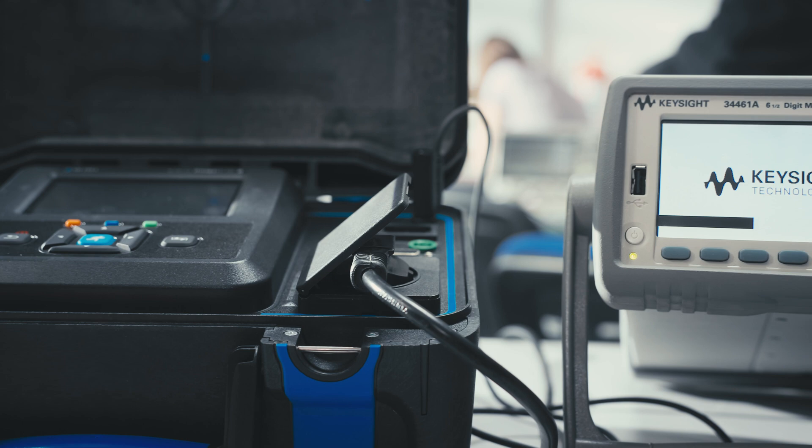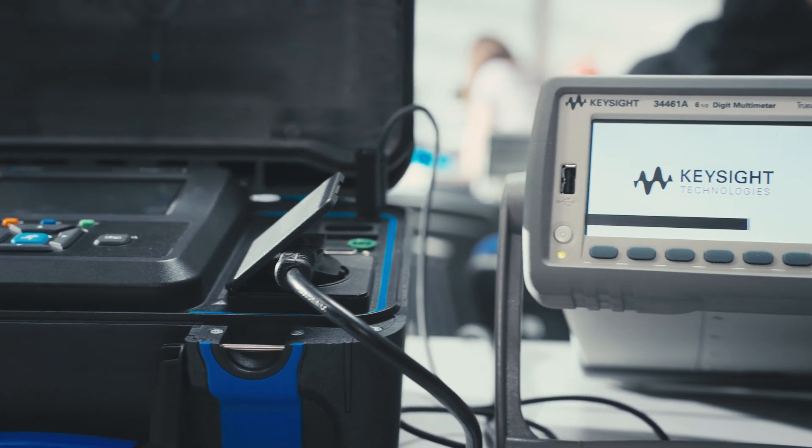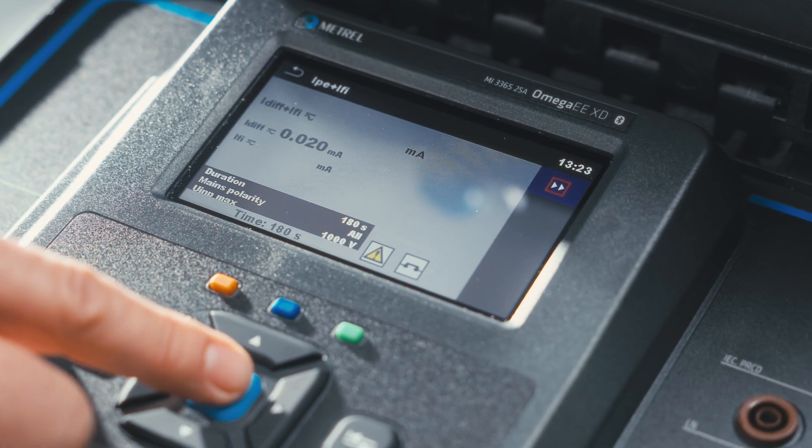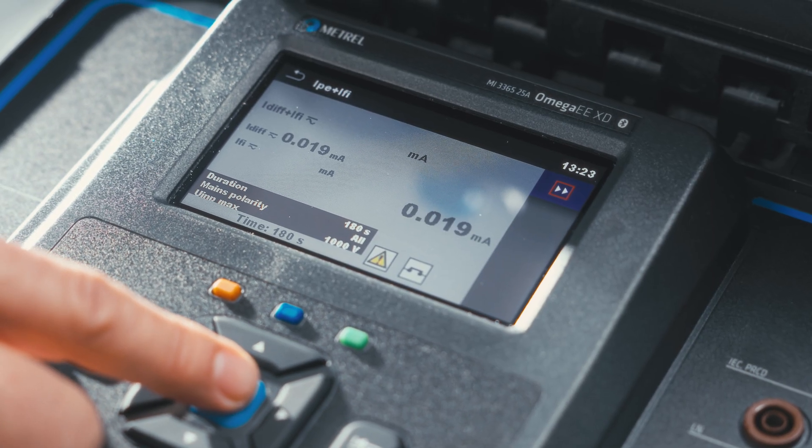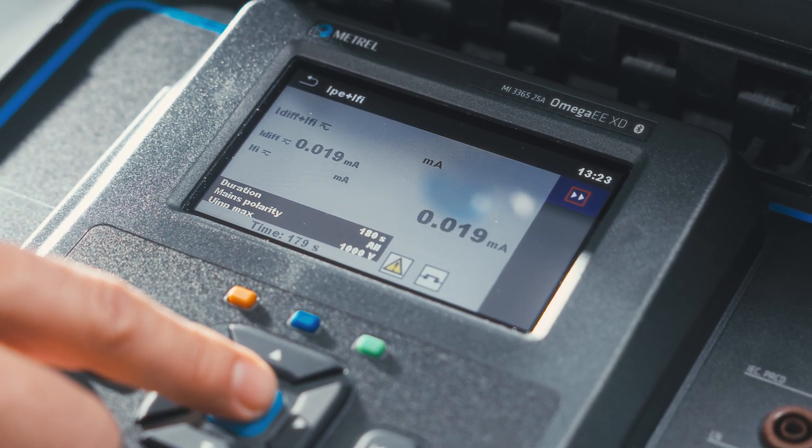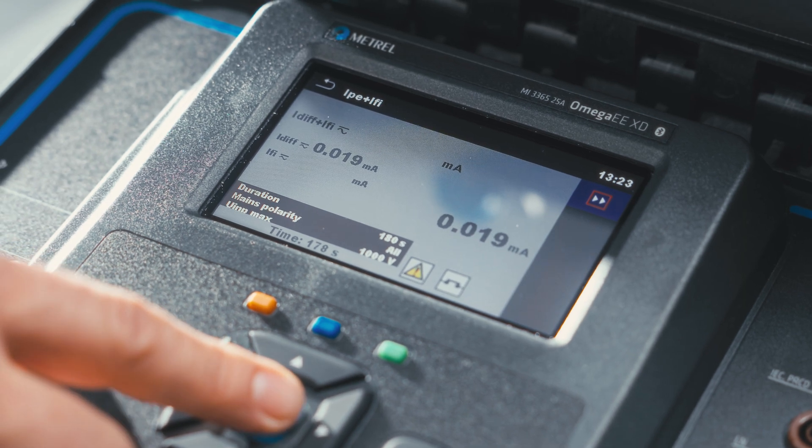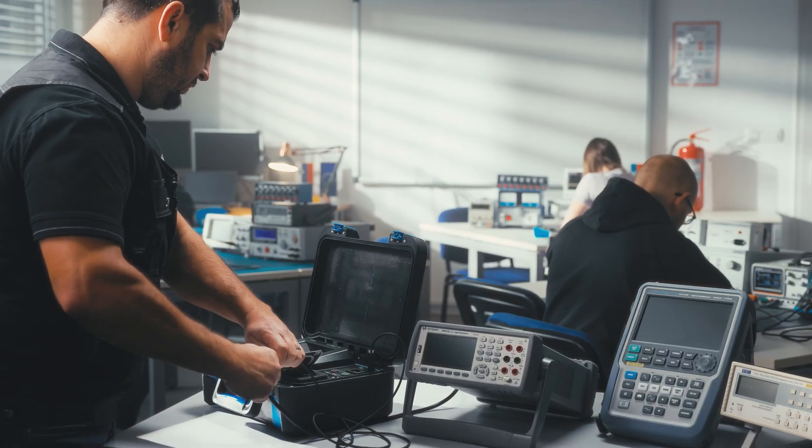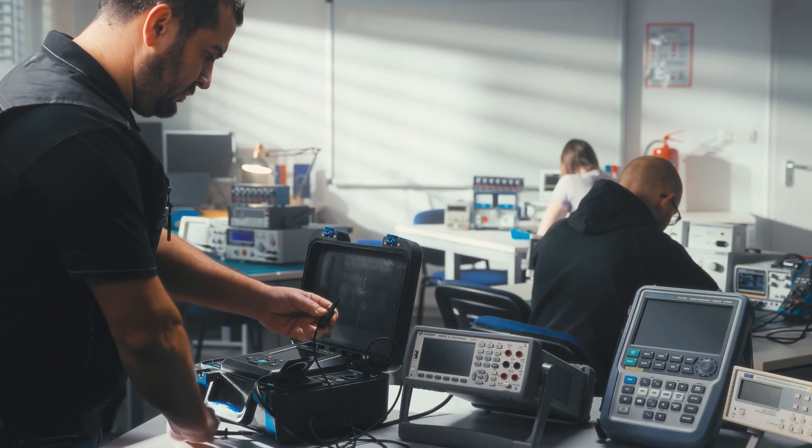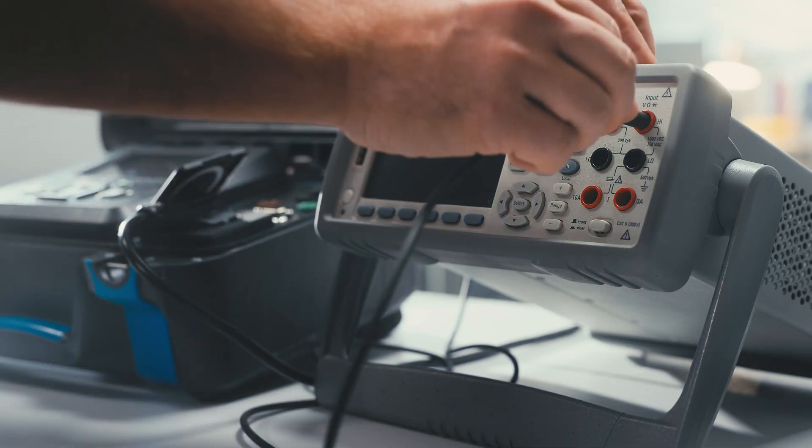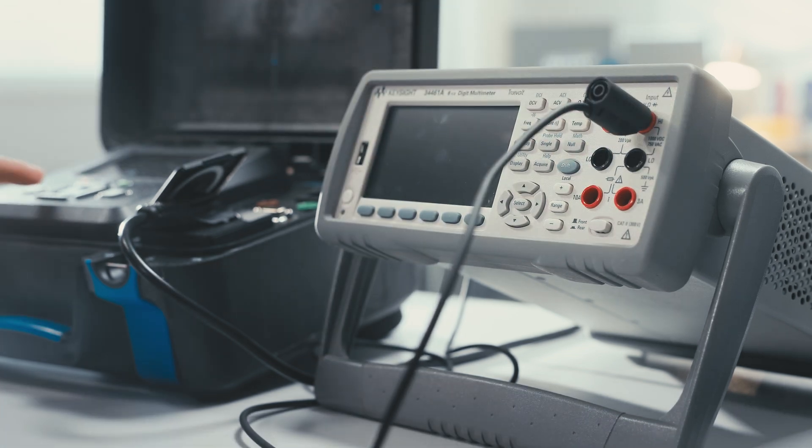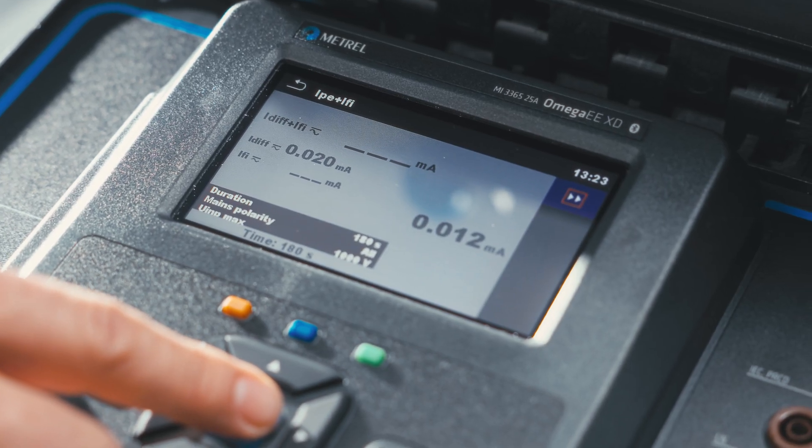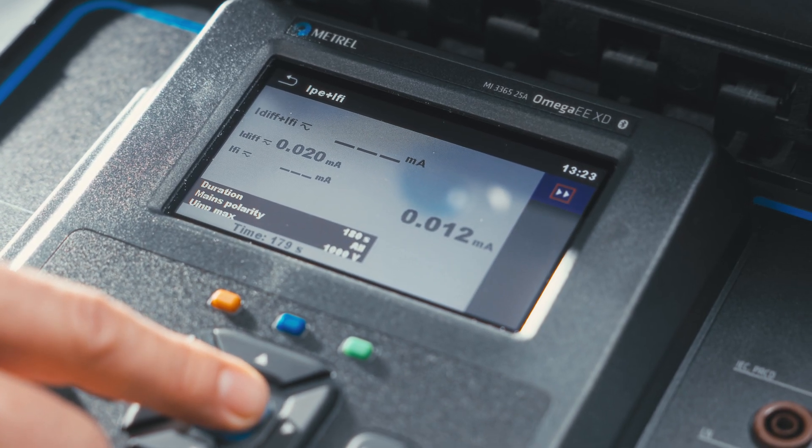Now for the leakage current test. There are two test methods for leakage current testing on devices with floating inputs. One method entails the use of five voltages, while the other forgoes that for a three-step approach.